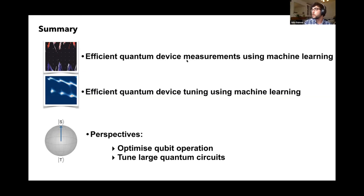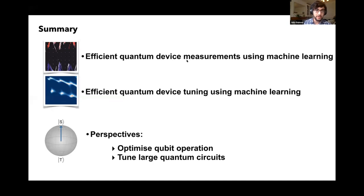Another question from Mario Castaneda: could you comment on the robustness of this algorithm against noise in the measurement? That question could apply to both algorithms.